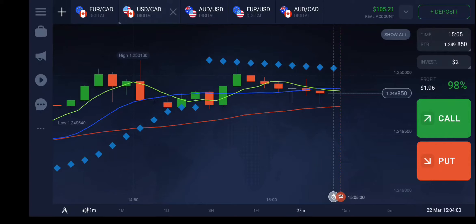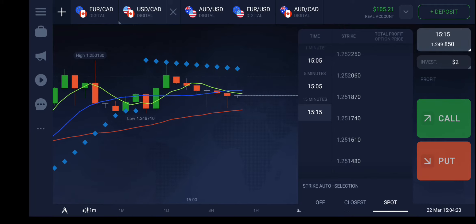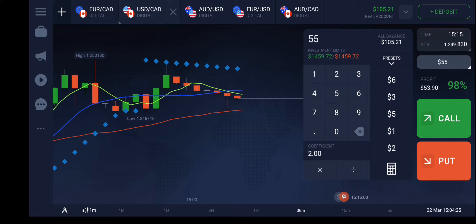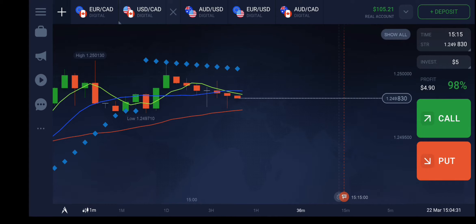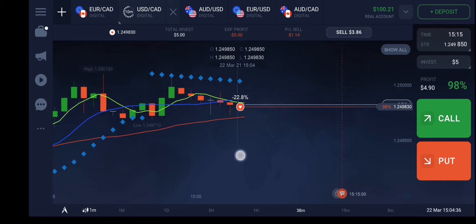Today we are going to see the simple moving average strategy again. We started getting a signal from the parabolic SAR indicator — it had started forming the candlestick just below the blue line. I will check in the 10-minute timeframe with a $5 investment, and I will put this call.